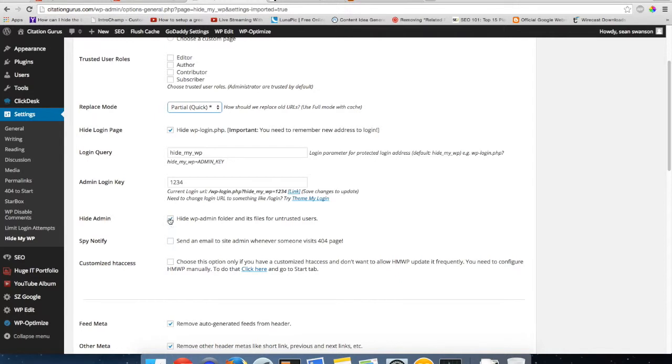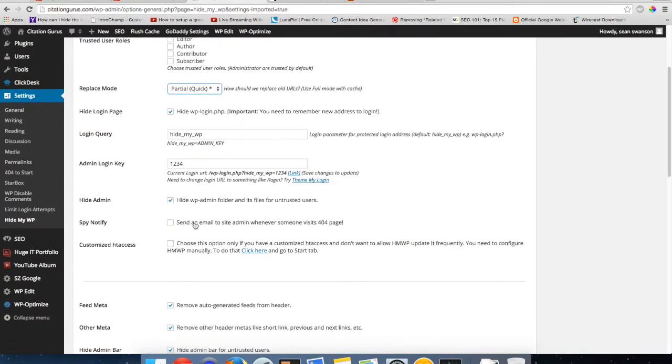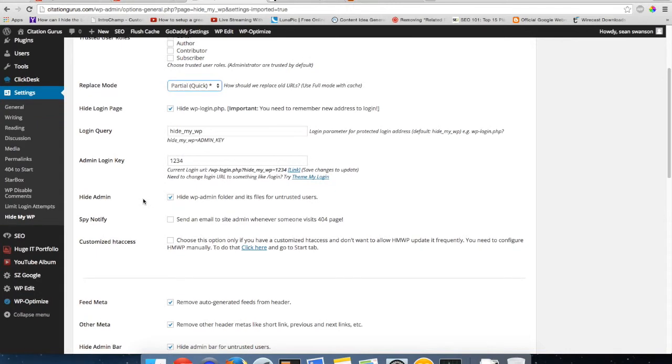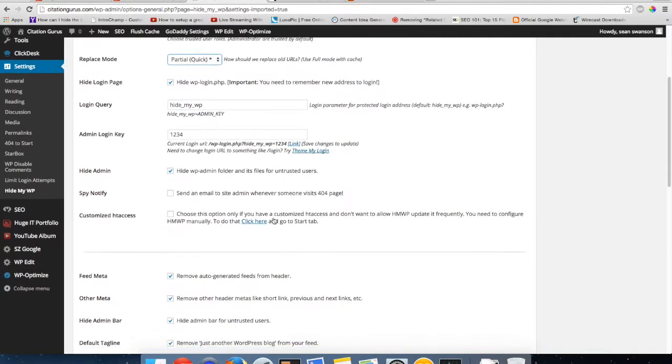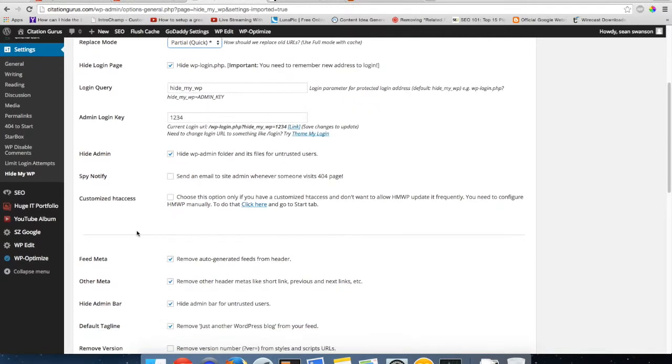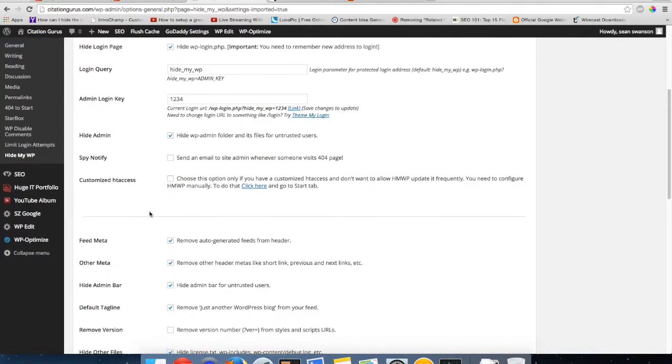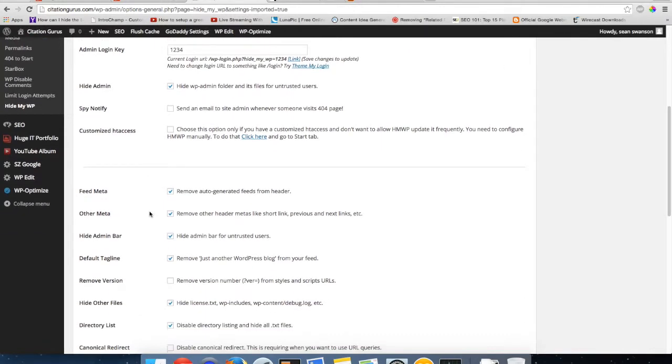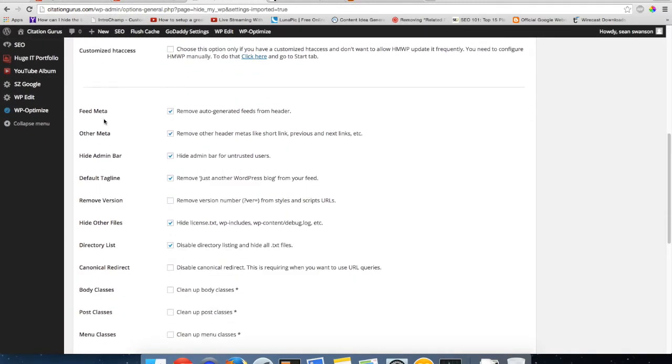You also have spy notify, send an email to the site admin whenever someone visits a 404 page. And you can tell it if you have a customized htaccess and you don't want it to mess with your htaccess code. As well, these settings it's going to have automatically set the feed meta, other meta, hide admin bar, default tagline.